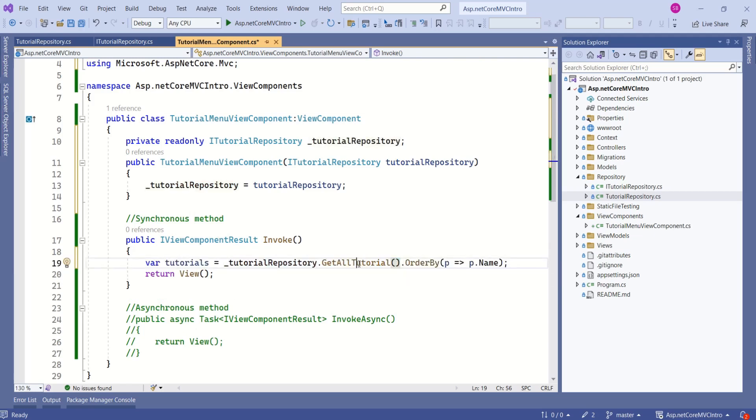Now, we have called this GetAllTutorial method. I am simply using LINQ just to order the result.